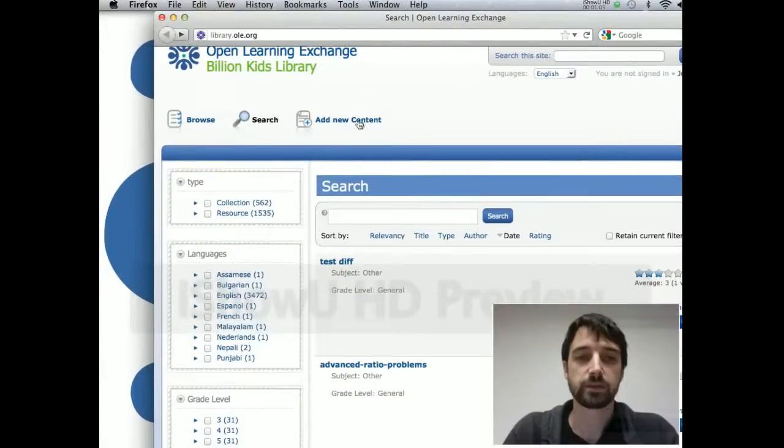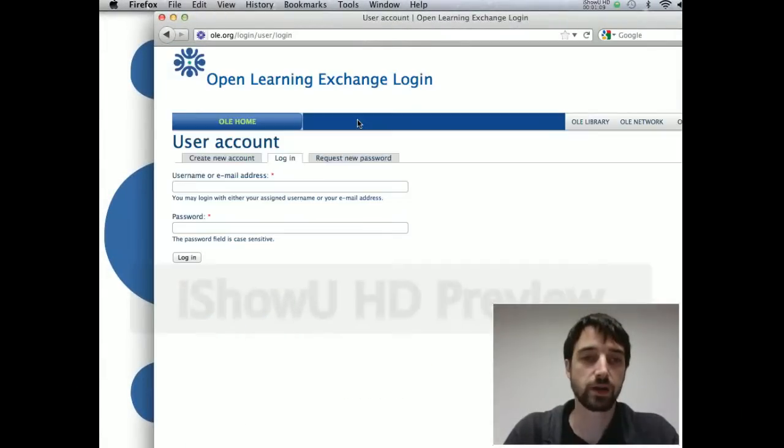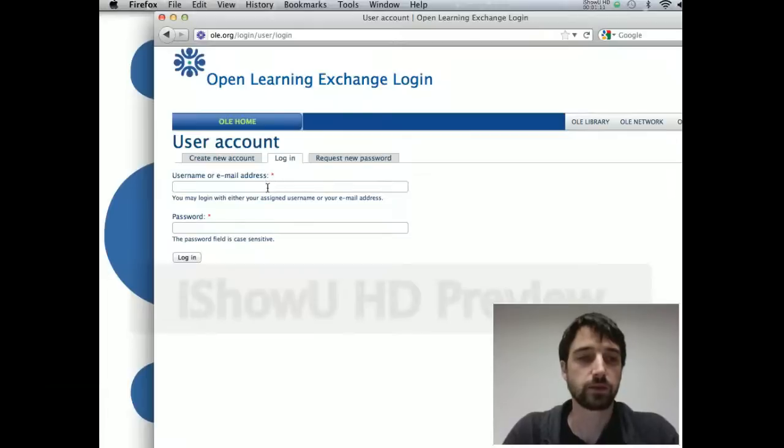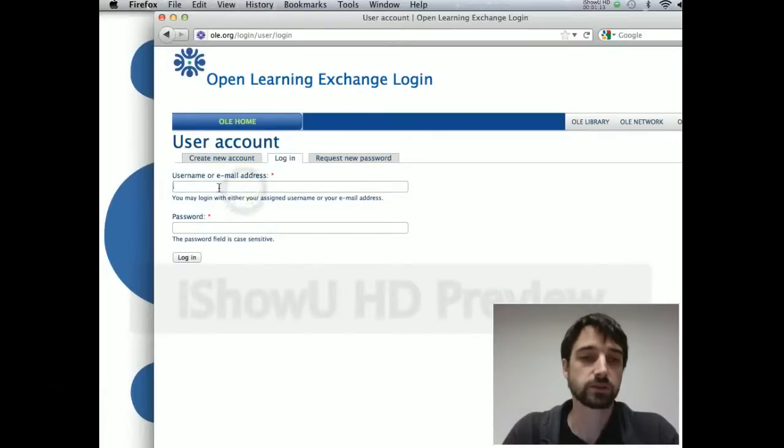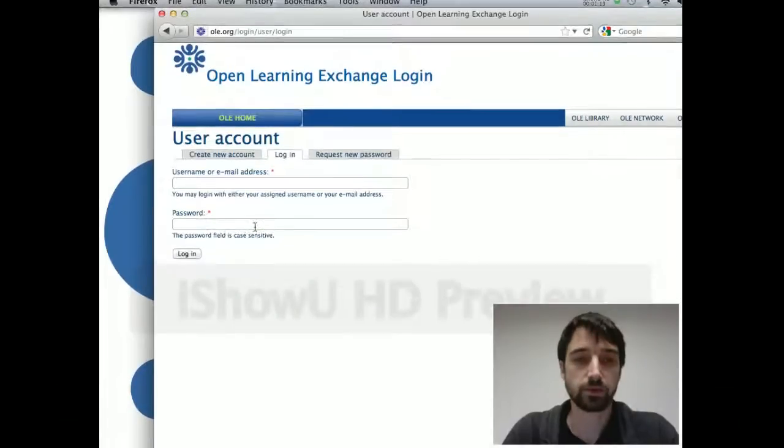But if you want to add content, it's going to ask you to log in. So if you already have an account, that's all you got to do is just type in your username or email address and password.